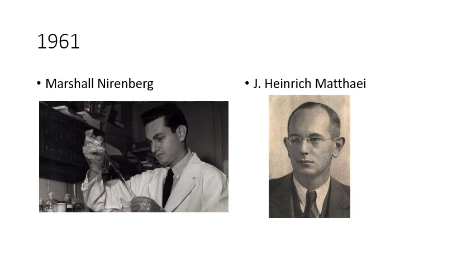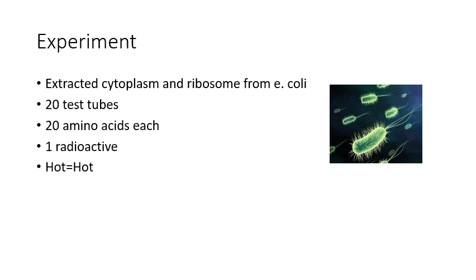In 1961, two scientists, Nirenberg and Matthaei, wanted to crack the DNA code on how genetic code was translated. They made an experiment where they extracted cytoplasm and ribosome from E. coli bacteria.